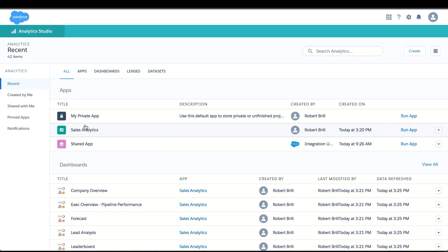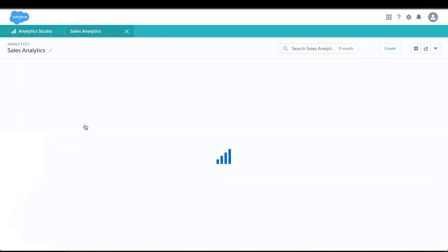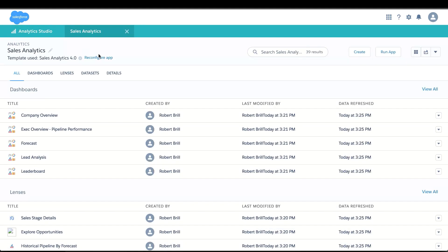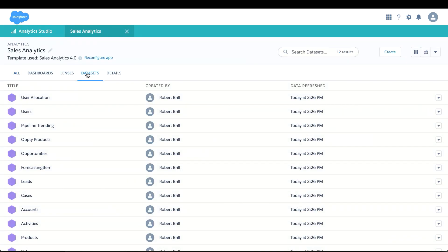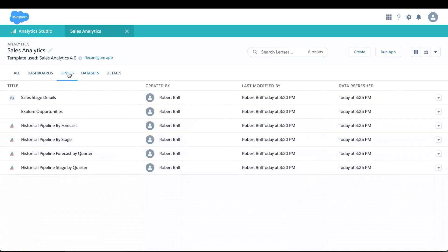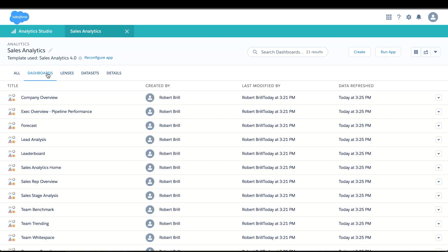Once the app is completed, I can see all of the content in here. I get a set of pre-built data sets that joined all of my most important sales objects from Salesforce. I get a set of lenses that lets me explore those data sets so I can uncover the insights I'm most interested in. And I get a set of persona-focused dashboards that lets my users slice and dice their business. I just went from zero to insights in a matter of minutes.